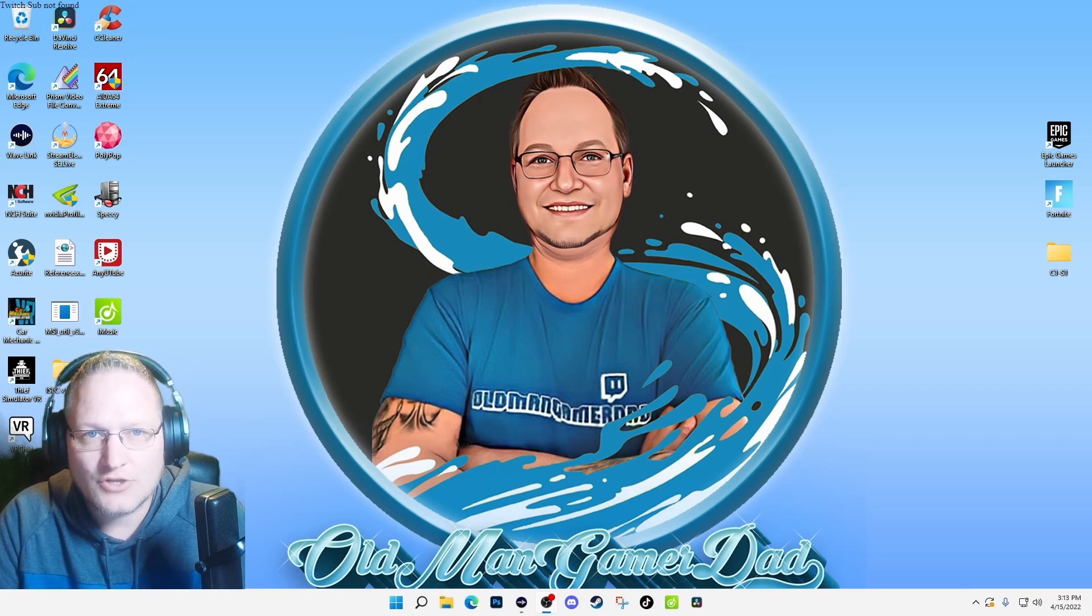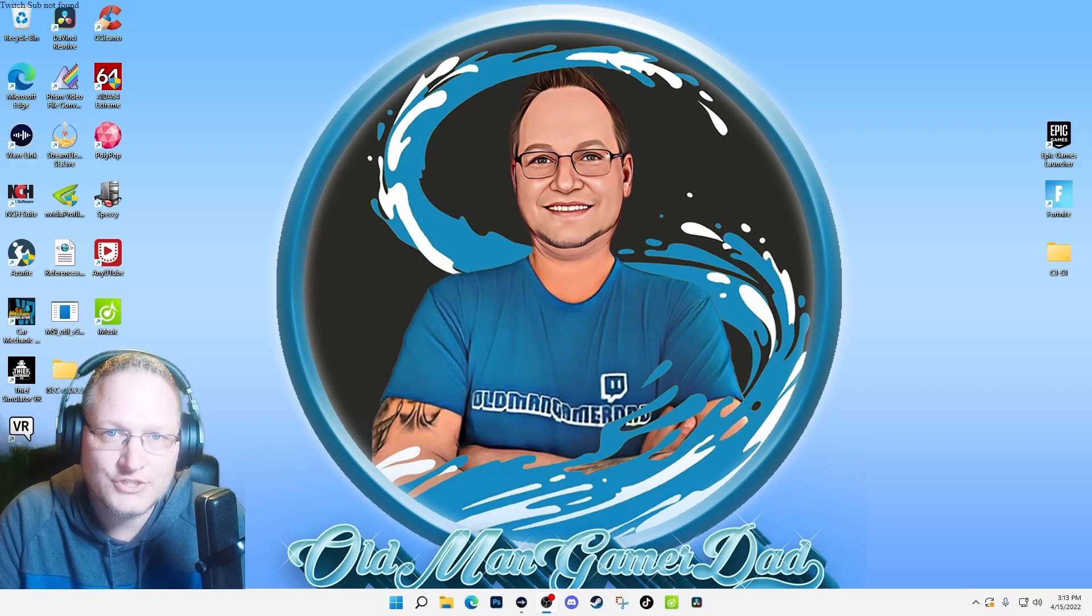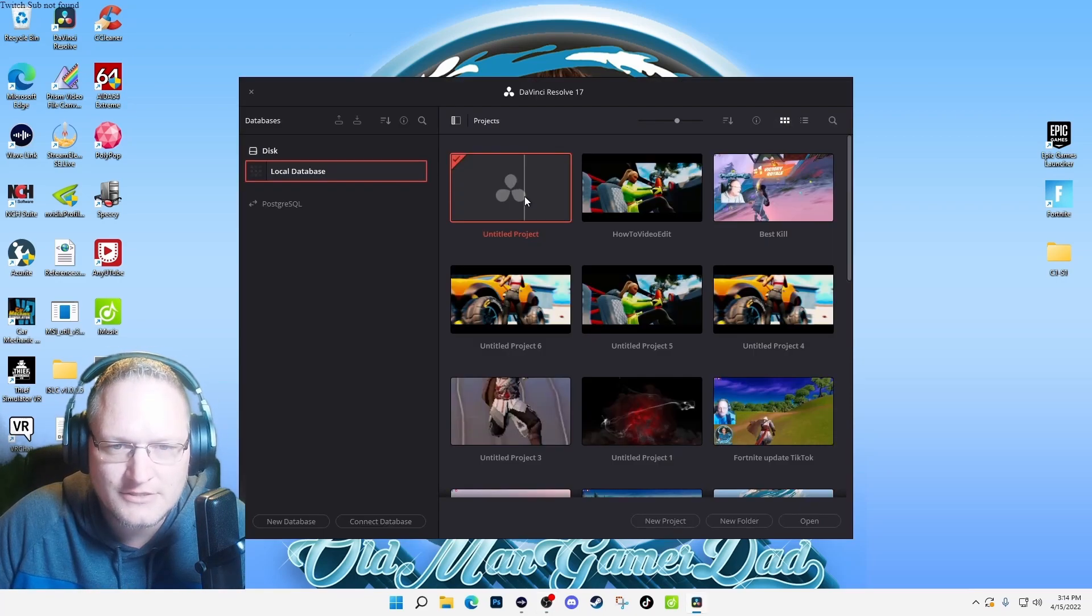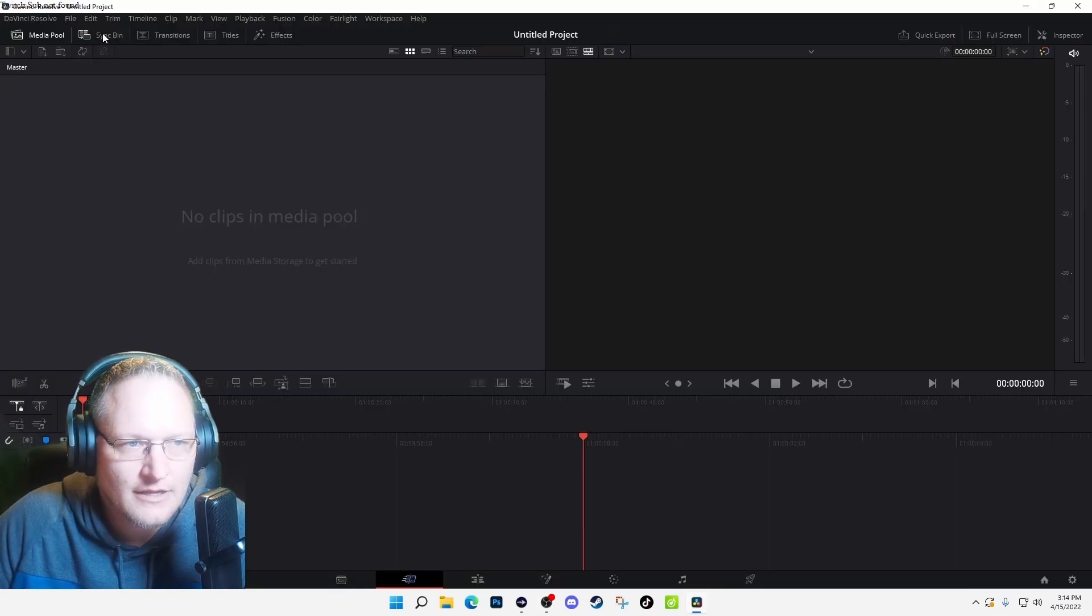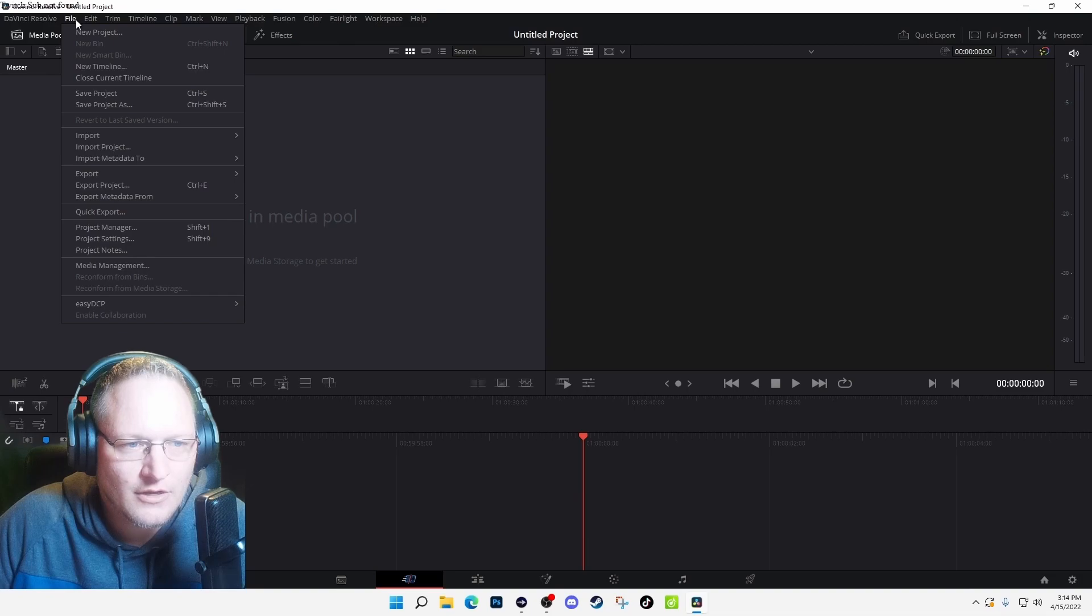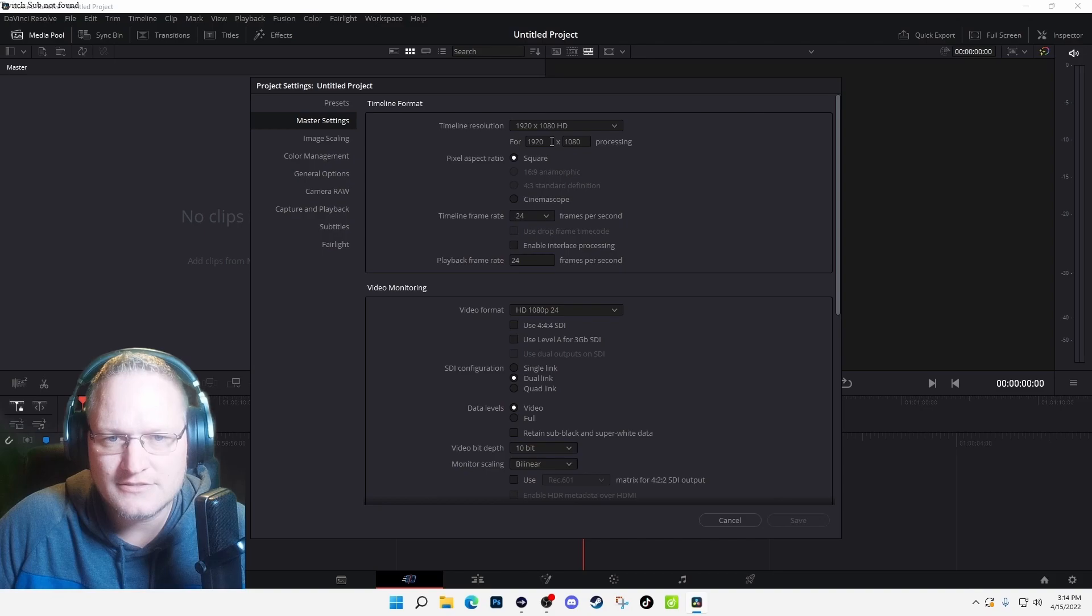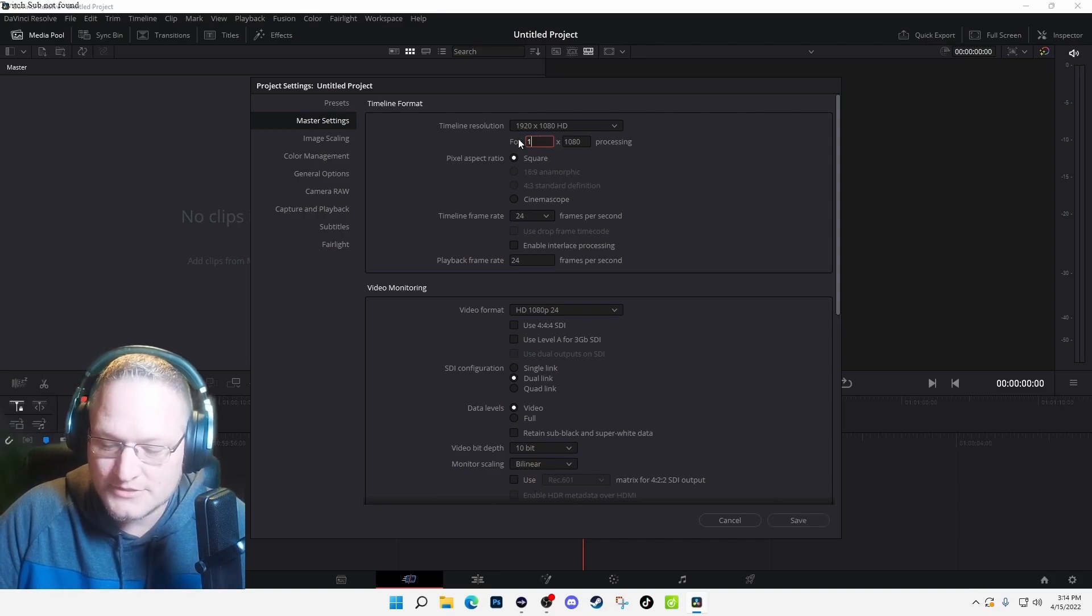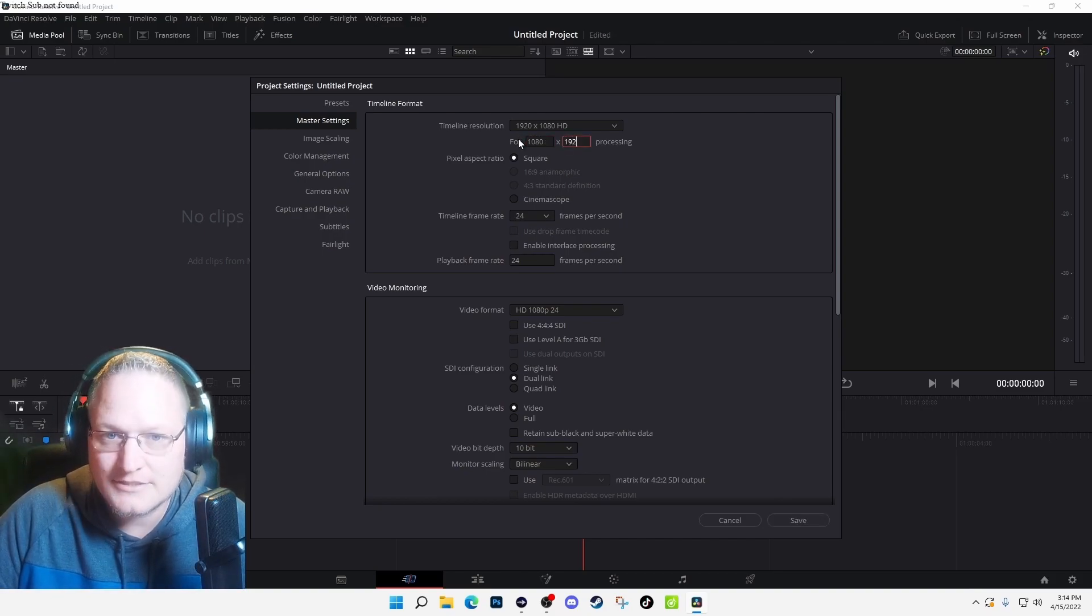Today we're going to be using a software that is free and it's called DaVinci 17. You select for a new project and then we're going to go up to File, Project Settings. We're going to come up here under the master settings and we're going to reverse these numbers: 1080 by 1920.